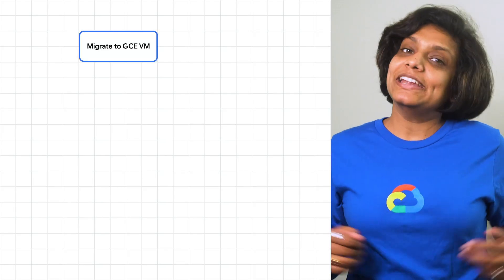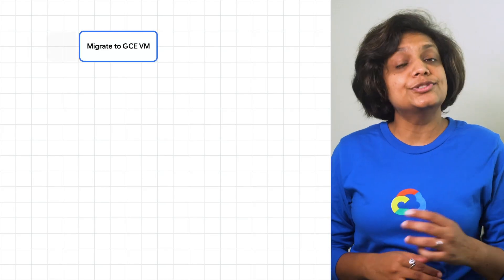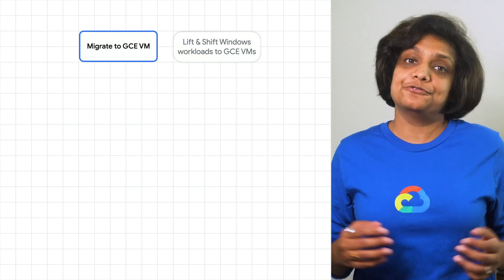Once you have the cluster created, you can deploy a new Windows application in the cluster or migrate an existing Windows app. To migrate an existing application, you could use Migrate for Anthos, V2K for Windows.